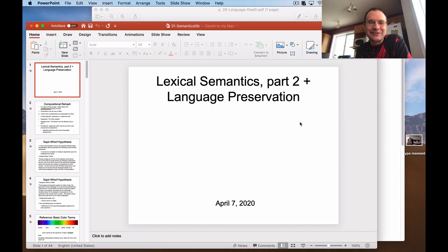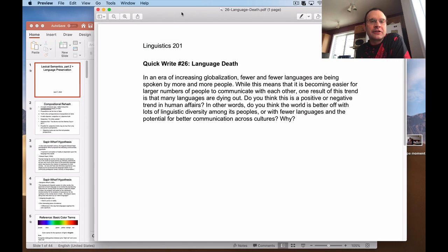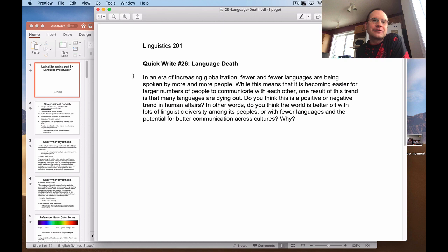As soon as I say things are lined up right, I screw something up. But anyways, today we're going to talk about lexical semantics — kind of wrap up that bit of the semantics module. And then I'm going to say a few things about language preservation at the very end. A quick write for this lecture is on language death, which is an unfortunately increasing phenomenon in the current day and age.